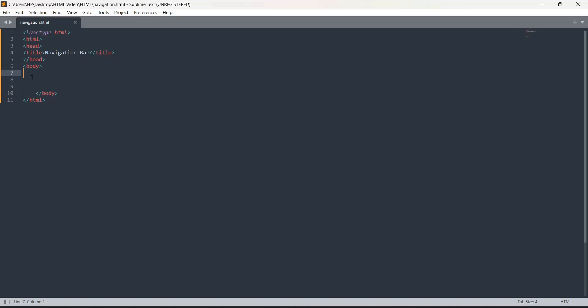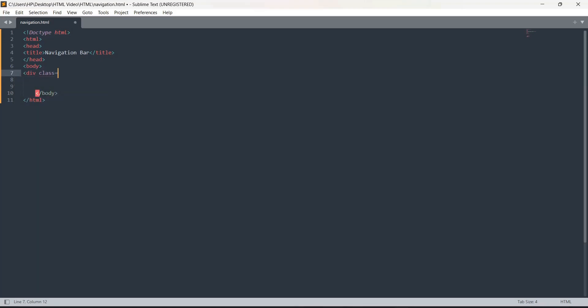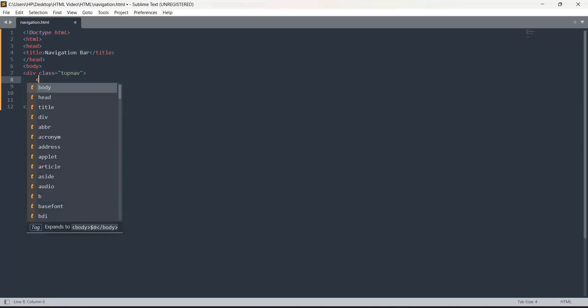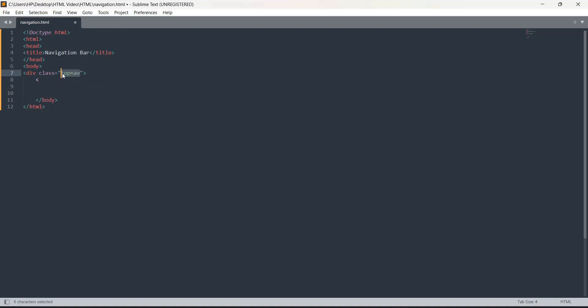In the body tag, what we are going to do first is create a div class. The div class I'm creating is top navigation, so I'm going to give the name top nav. We are going to give the heading as top navigation. Now we have to create links. We create links inside the div class.